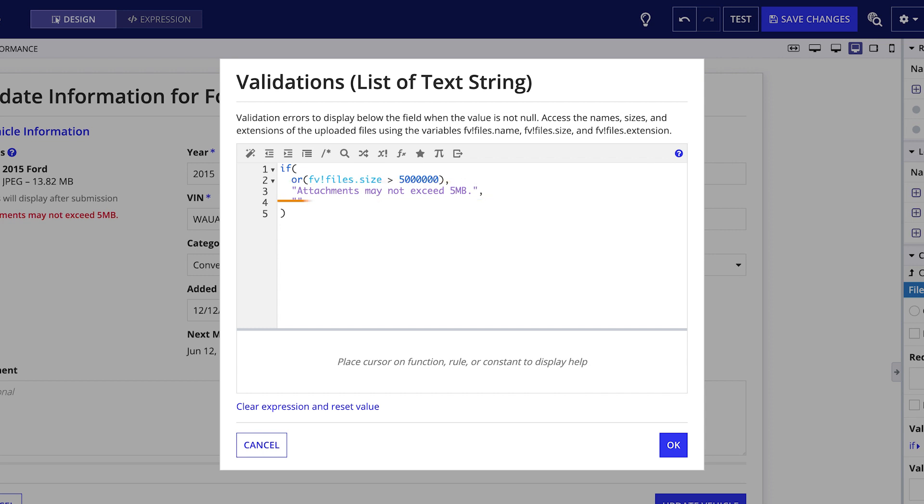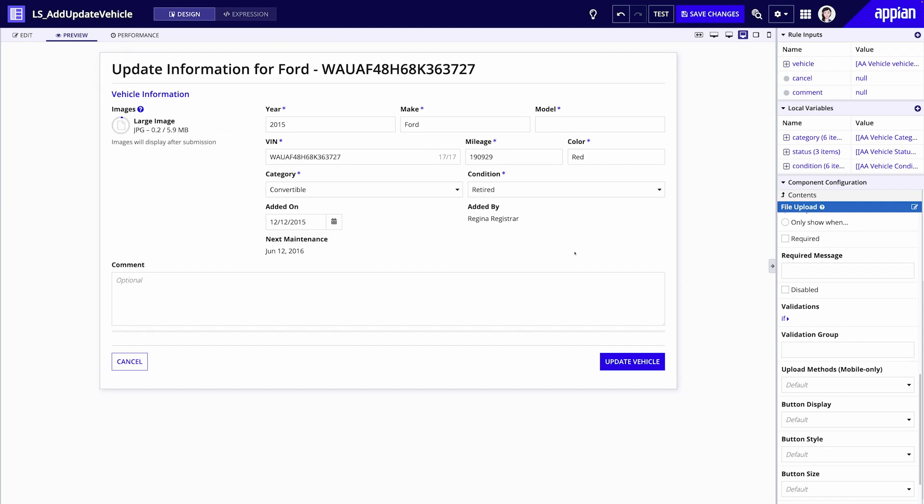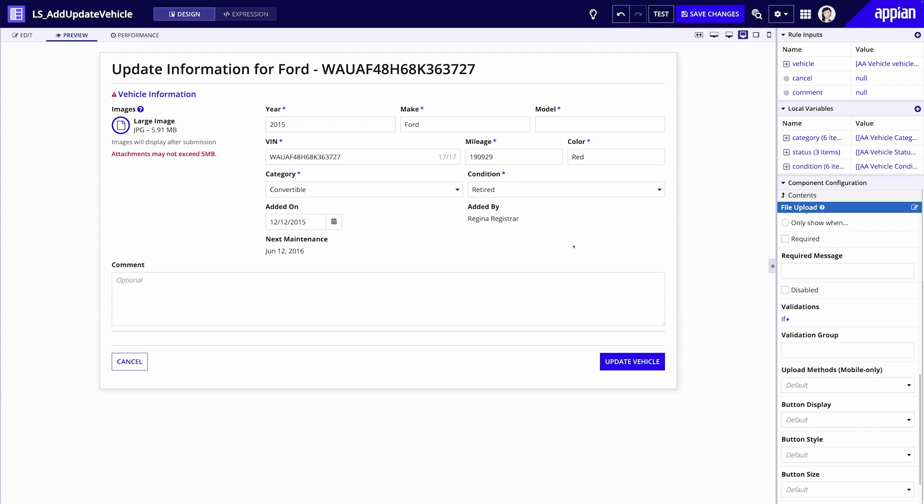If the output is false, in other words, no uploaded files are larger than five megabytes, then no message appears. You can see this in action when we try to upload a large image that exceeds five megabytes.